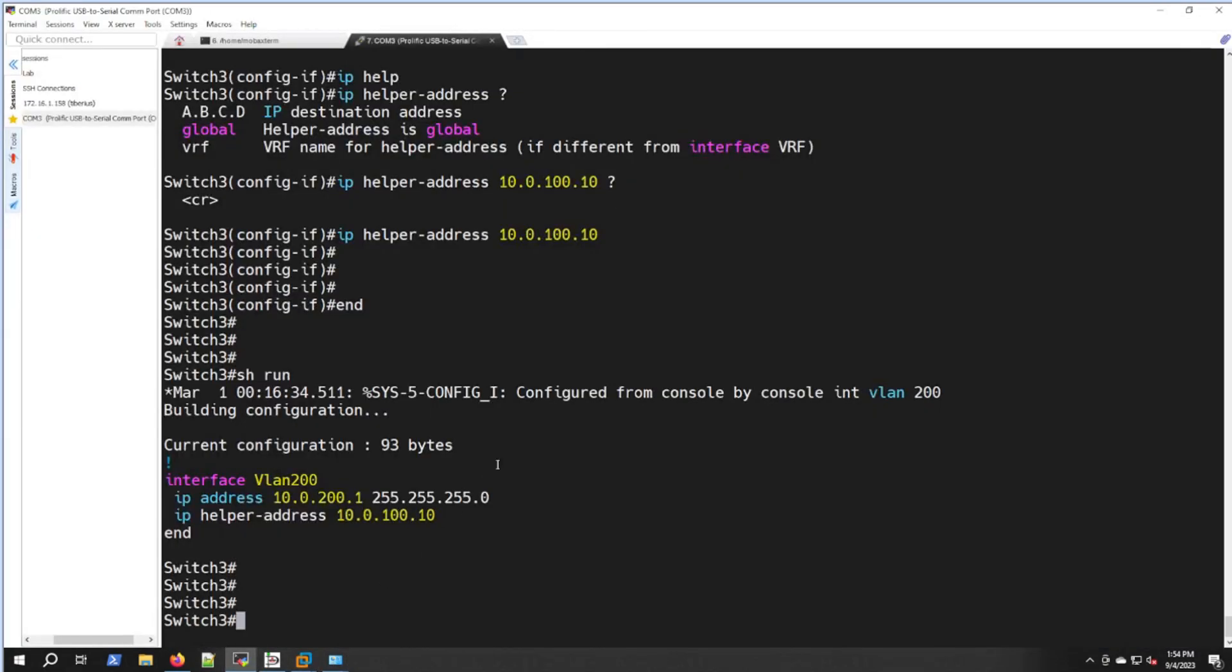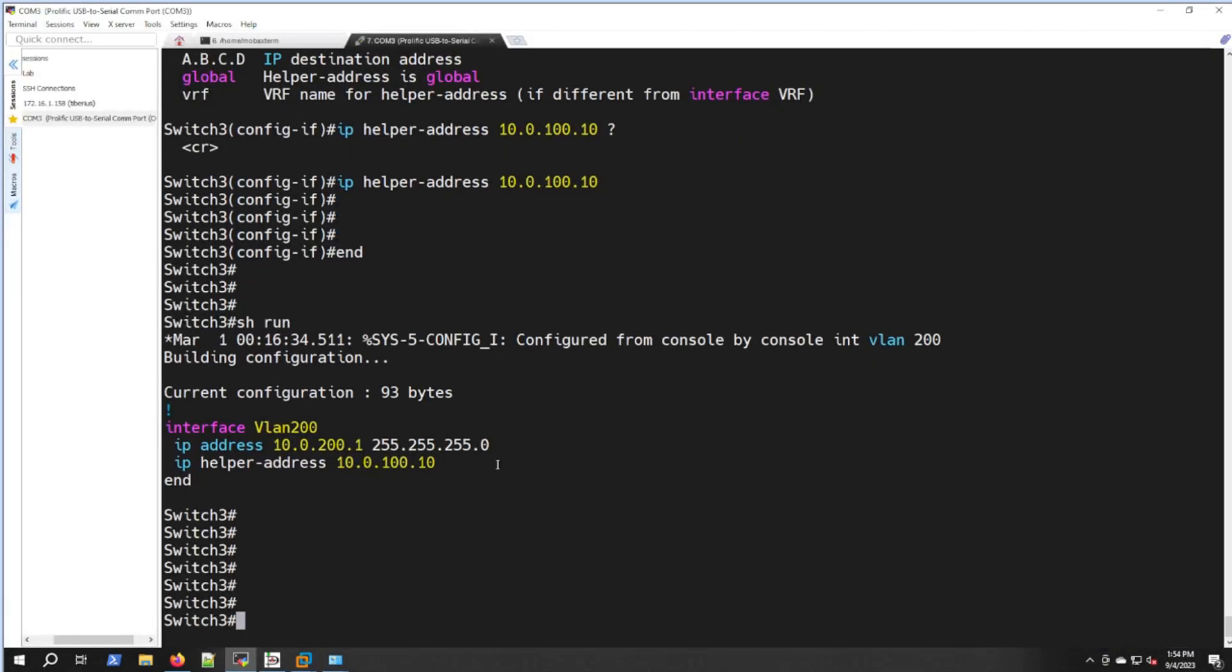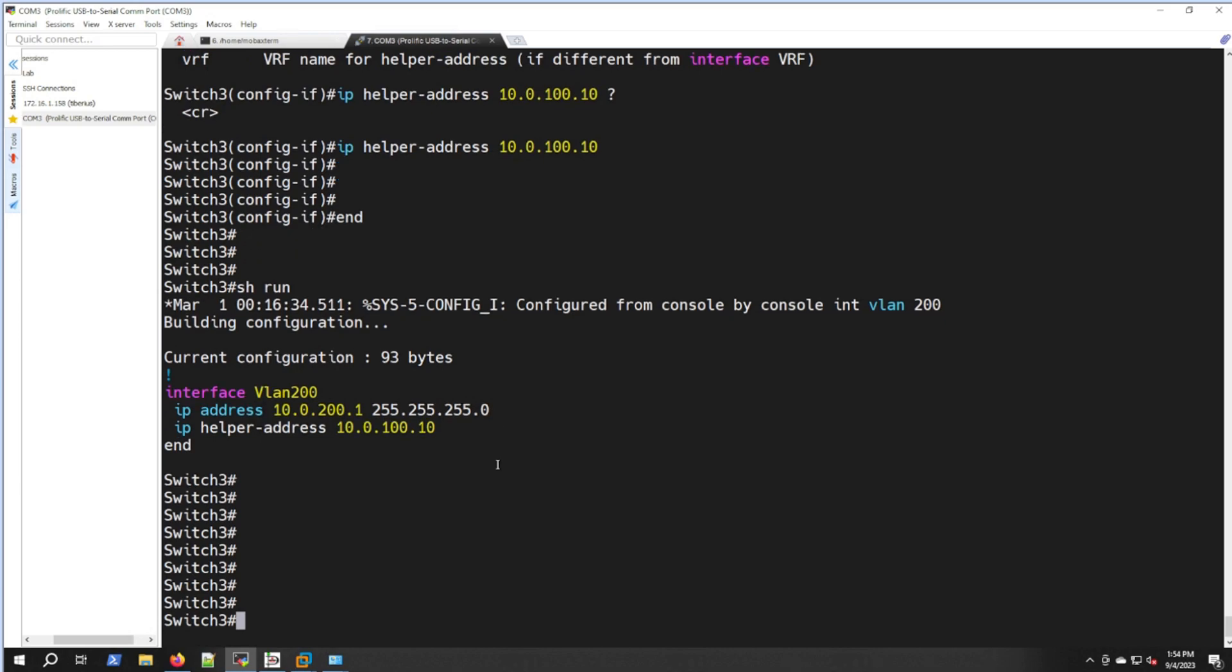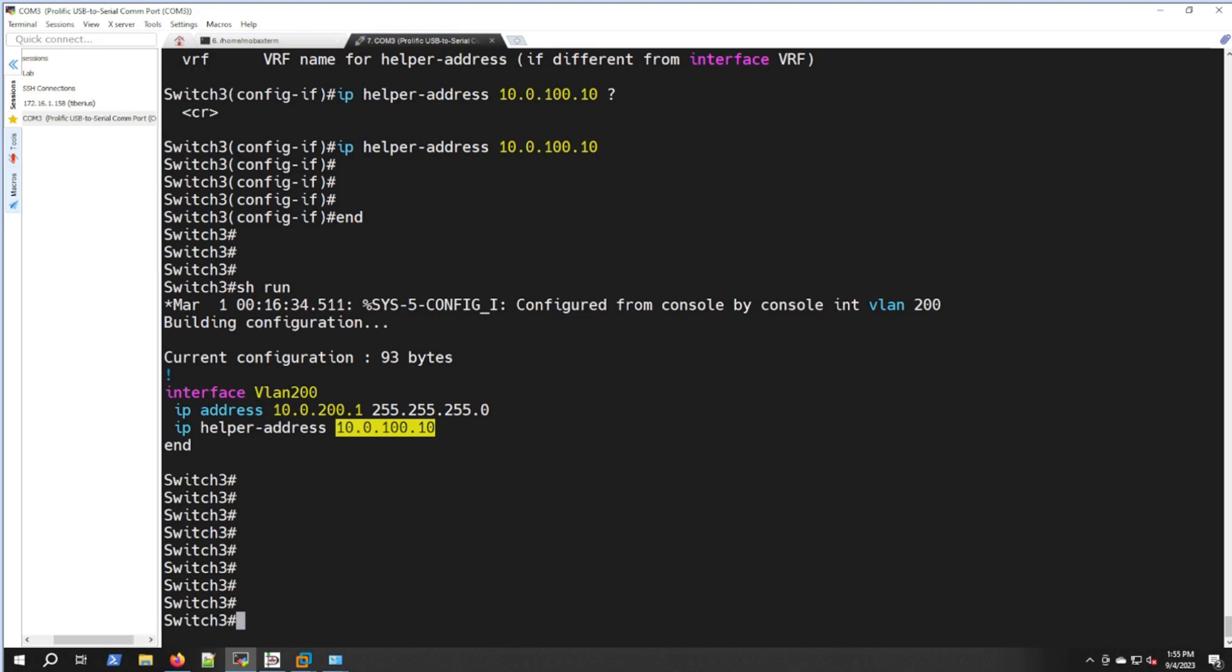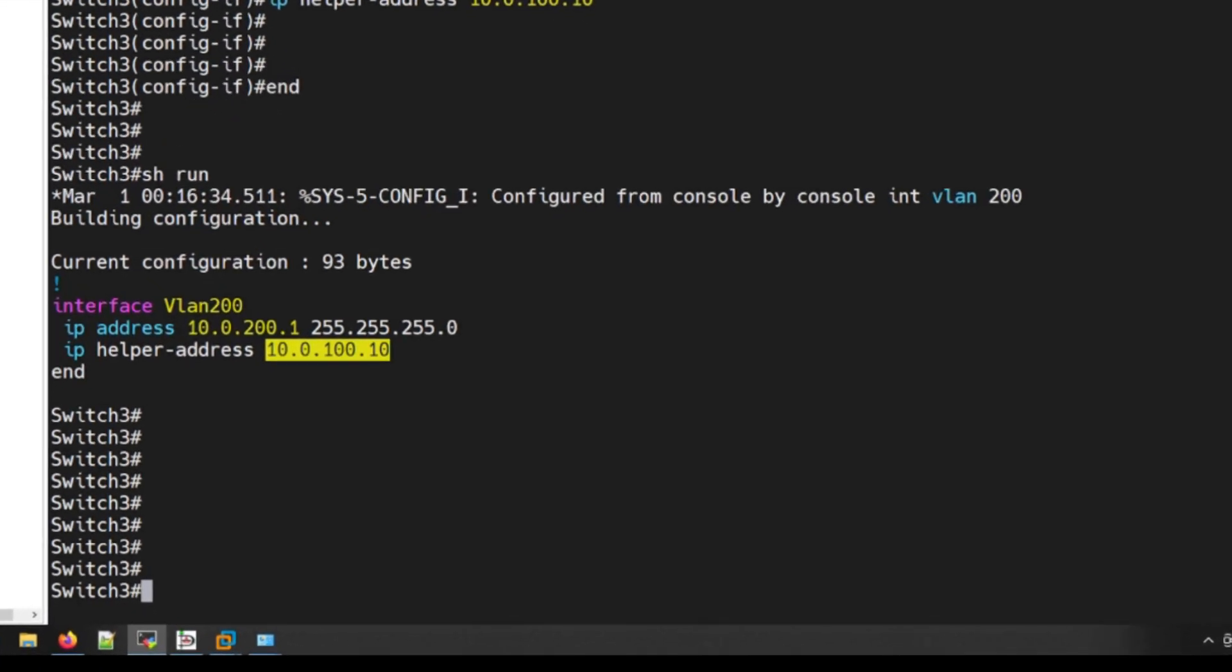Pretty simple configuration. If you guys were wondering how you'd get DHCP across VLANs, this is pretty much it. If you had another VLAN, you'd be doing the same exact thing. If you wanted to send them to a different DHCP server, you just change this IP address here. There are some other options here you can set.